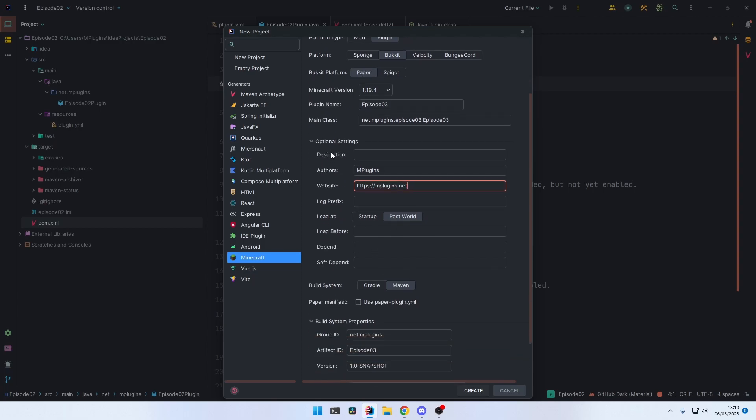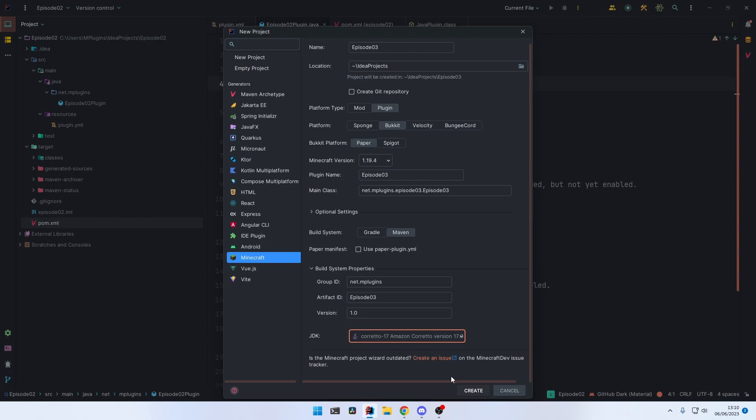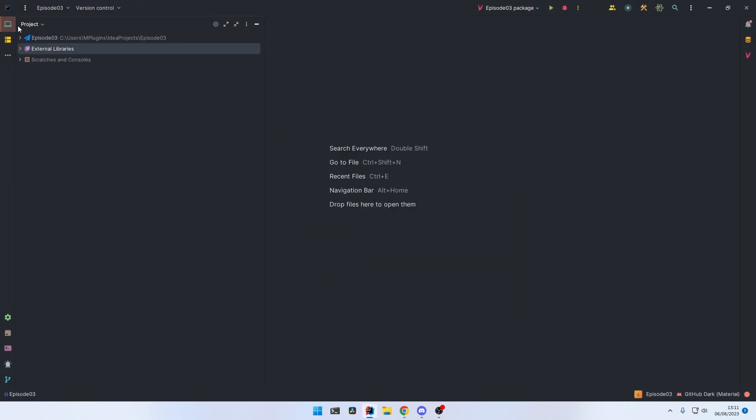And I'm going to leave the other stuff empty for now. As the build system, we're going to choose Maven, just as in the last episode. And for the plugin version, I'm going to leave it at 1.0. Make sure that the right Java version is selected. I'm going to use Java 17 and click on Create.